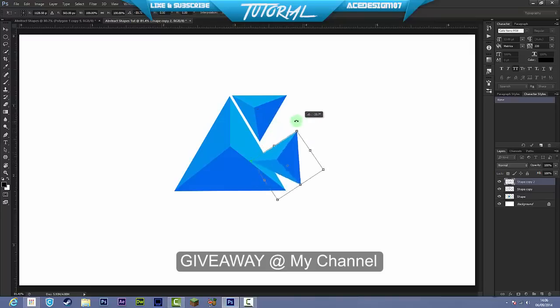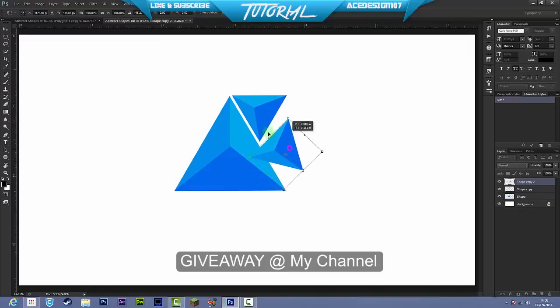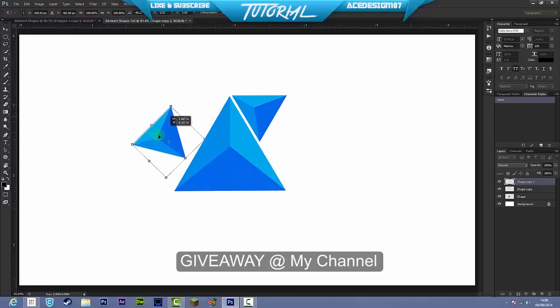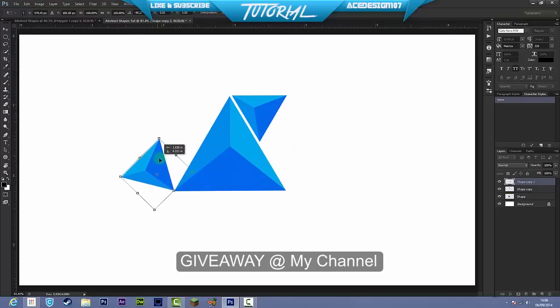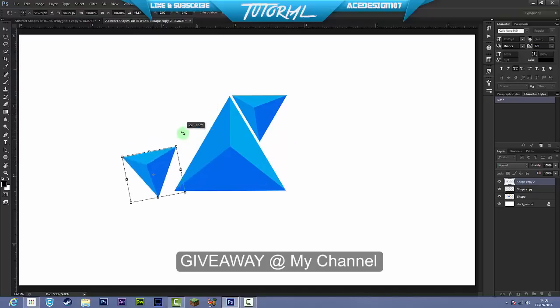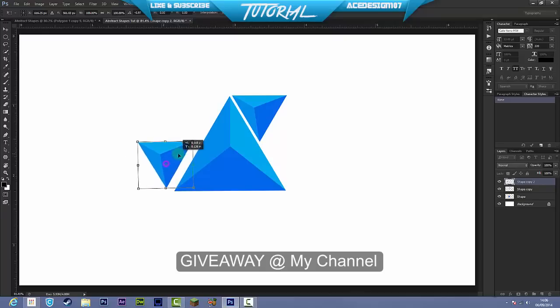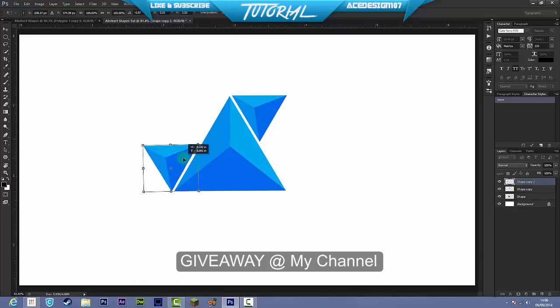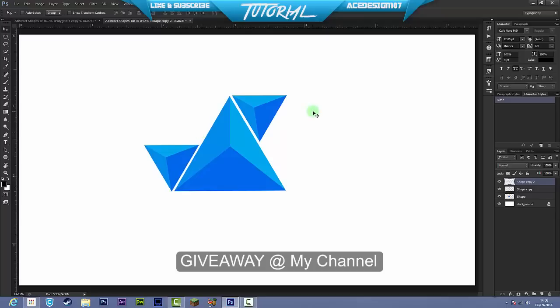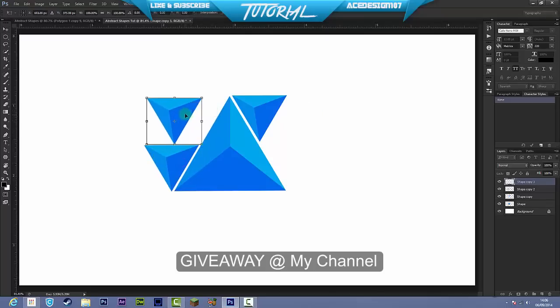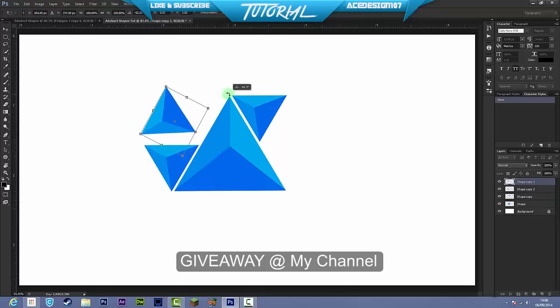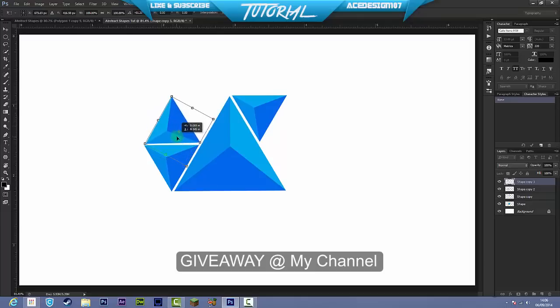Then you can just keep on messing around with these shapes and keep on doing some cool designs. For an example like here, there we go. And then you can go on this side and then move that around like that.